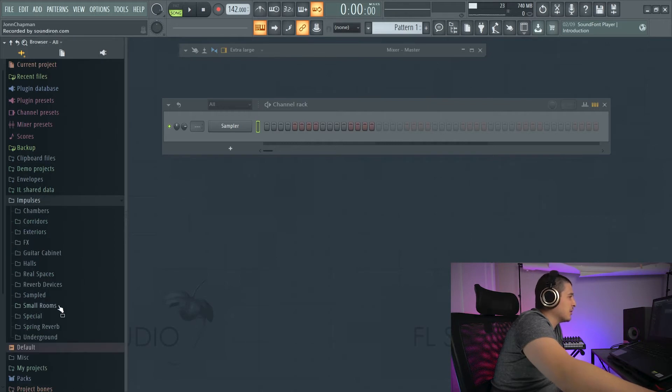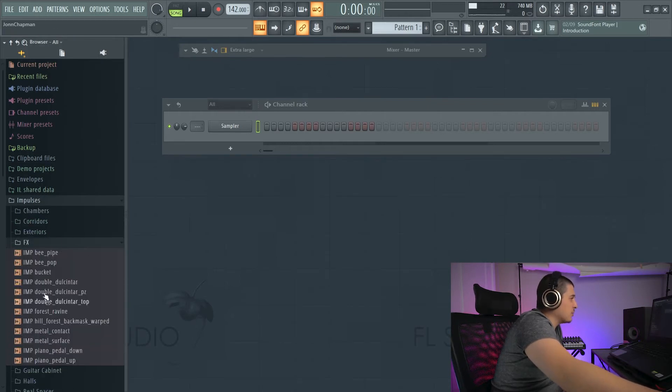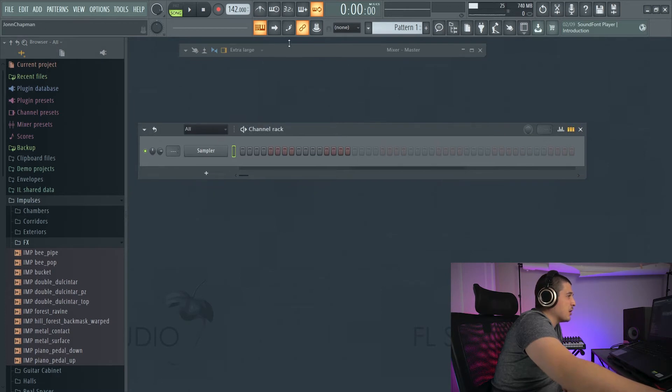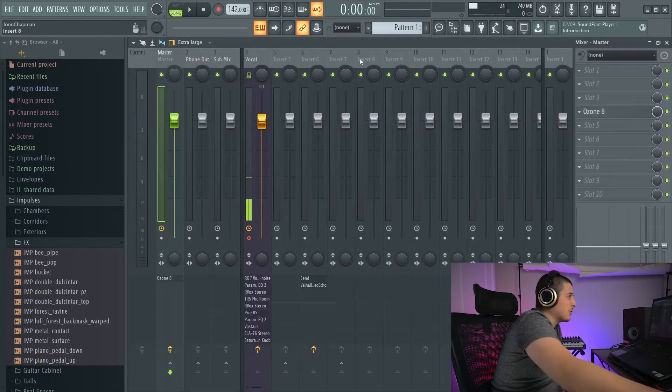However, impulse is here. It's pretty cool. This is where all of the impulse files are going to be for the convolution reverb, the fruity convolver. And if you download impulse files off the internet,